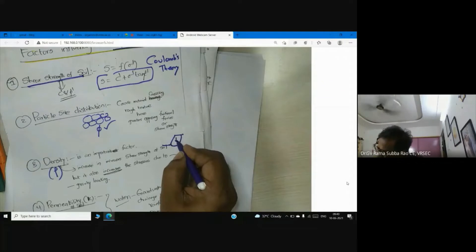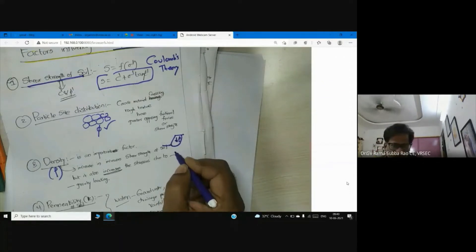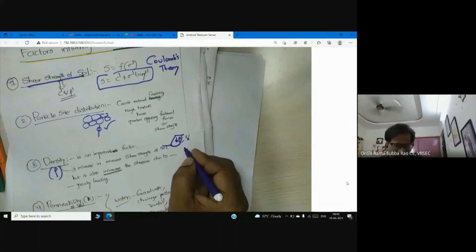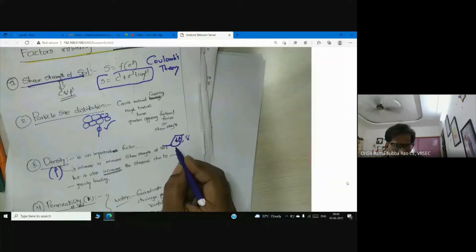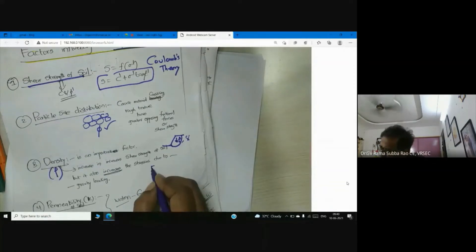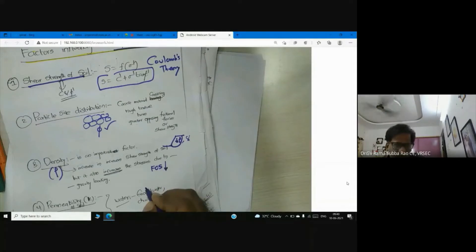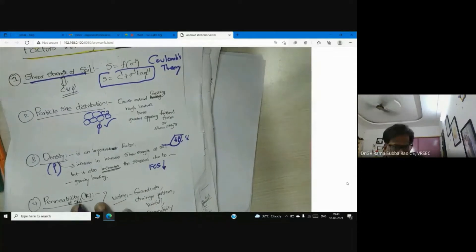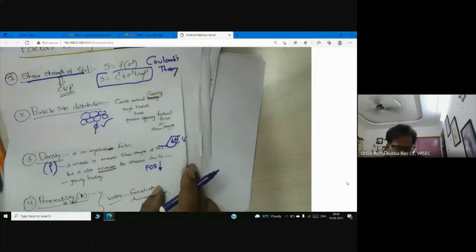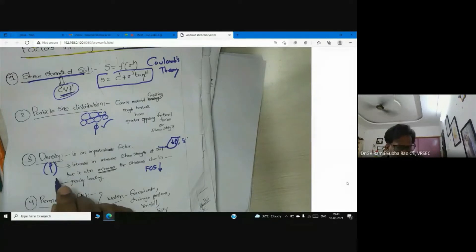We can express it as rho or unit weight gamma — both are valid. If the unit weight of the sliding mass is more, that increases instability. That's why there is a demand for lightweight materials, especially for construction of embankments. Density is an important factor, just like cohesion c and friction angle phi.